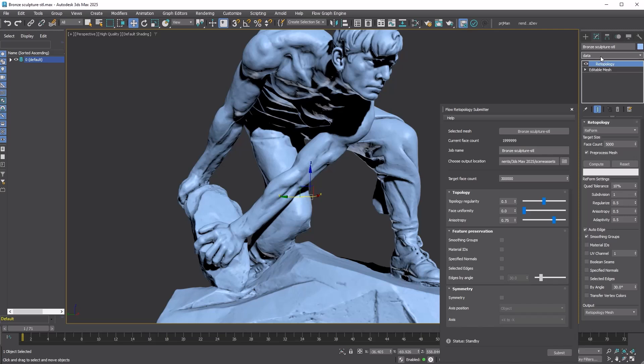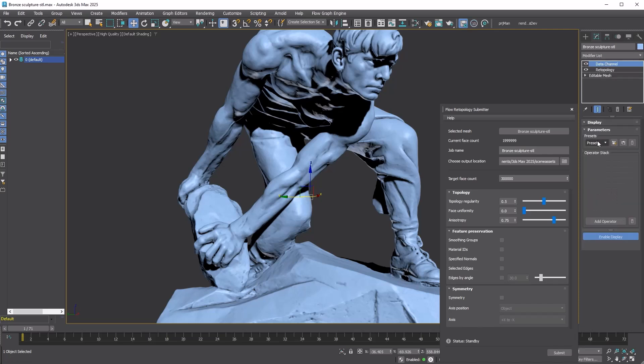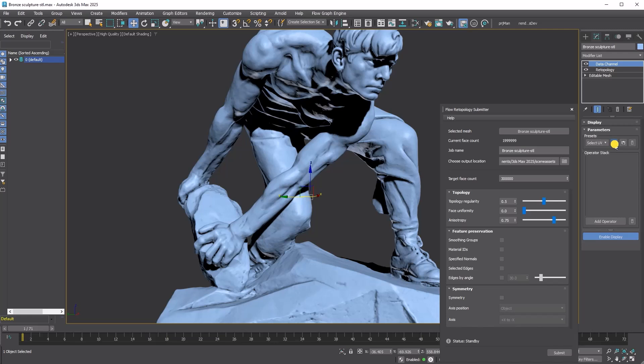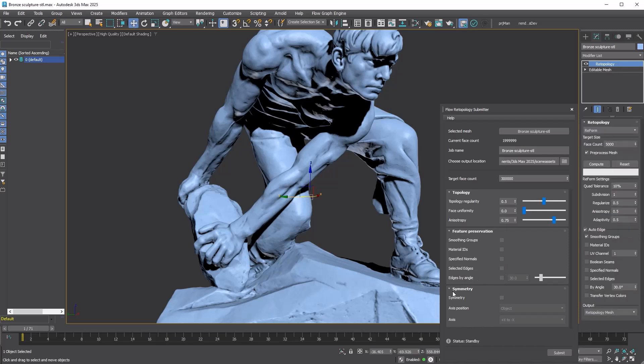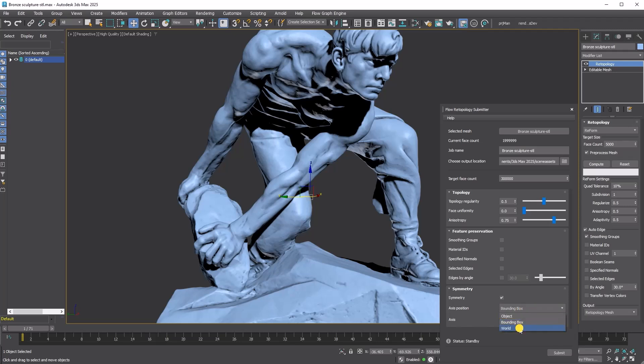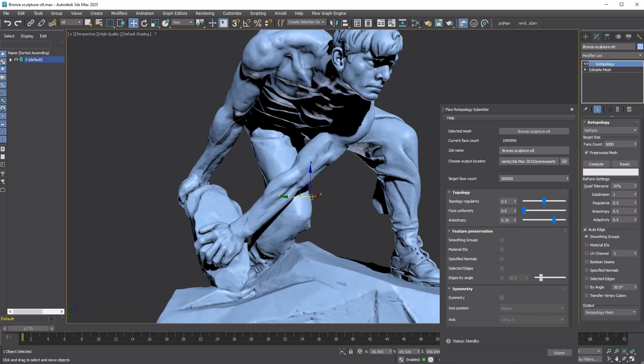If you want to preserve UV seam edges, you can use the Data Channel Modifier preset Select UV Seam Edges, which converts UV seams into selected edges. You can then check the Selected Edge checkbox. Lastly, Flow Retopology includes symmetry options internally. This feature slices the mesh at the center and applies symmetry to the result, similar to how we do in Max. One key thing to note is that, unlike the retopology modifier...